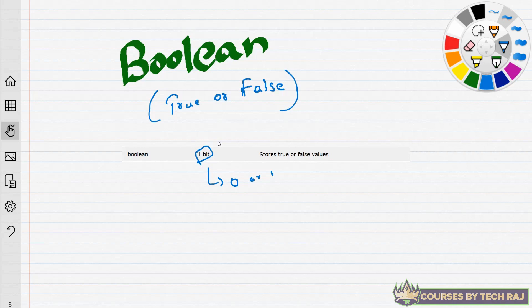Well, if you want to represent true or false in your program, boolean is the way to go. Since it holds only one bit, if it's true it's one, if it's false it's zero. It's basically a decision-making kind of thing — true or false, yes or no, nothing else. If you need something that can only be true or false, use boolean. It also occupies very little memory — just one bit.